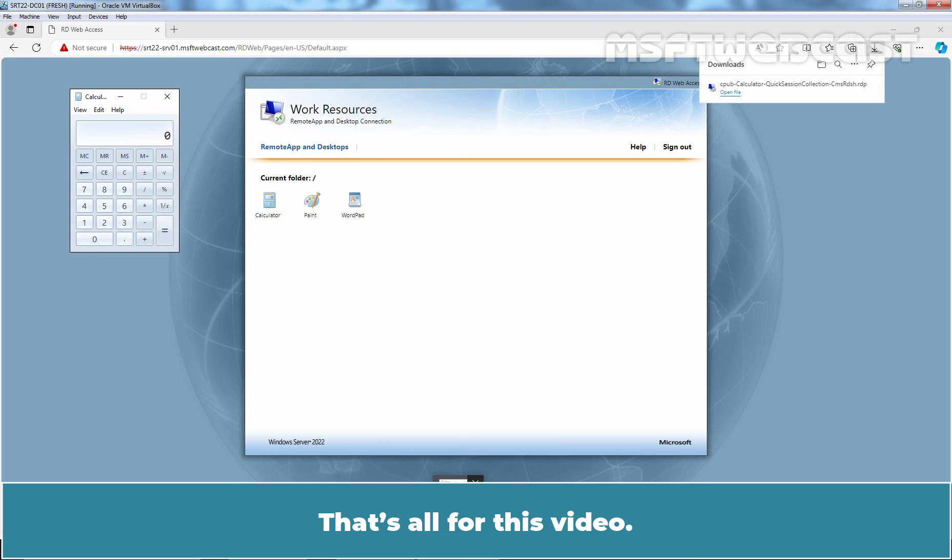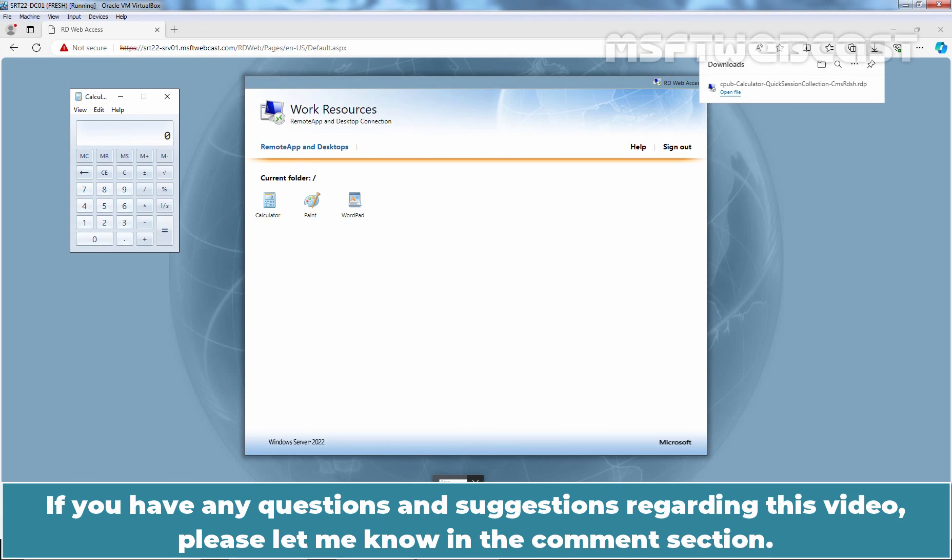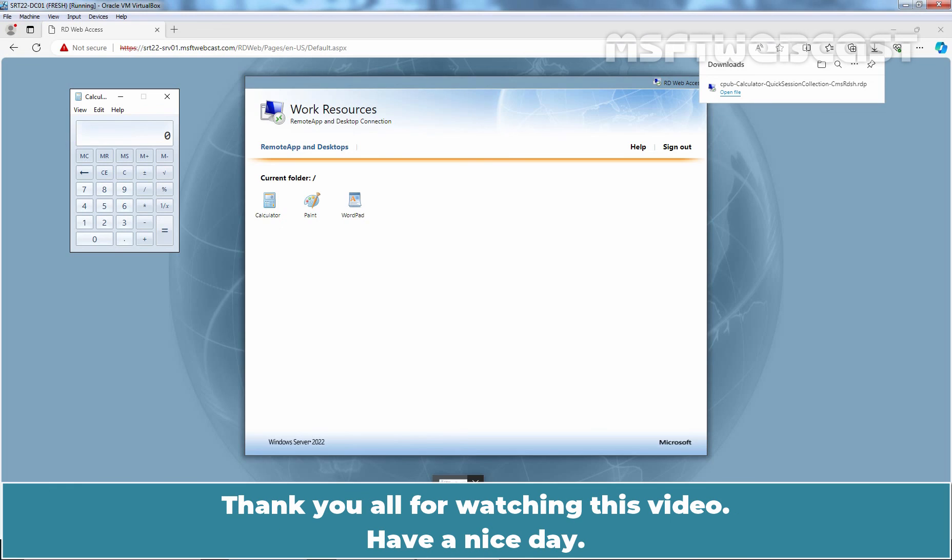That's all for this video. I hope you found this video helpful. If you have any questions and suggestions regarding this video, please let me know in the comment section. Thank you all for watching this video. Have a nice day.